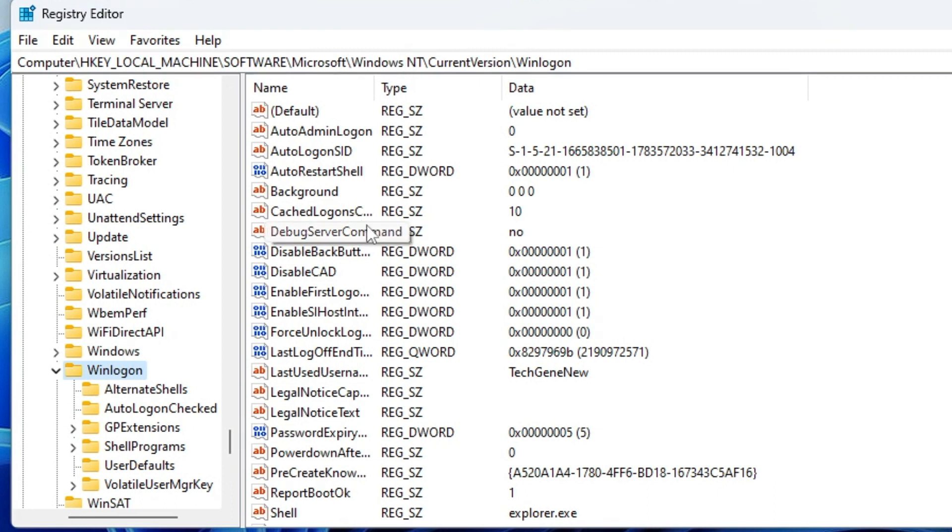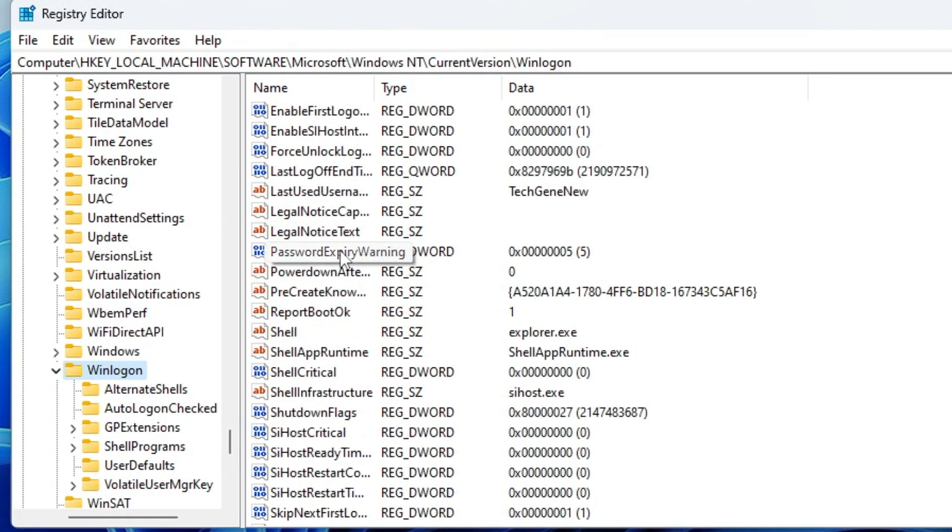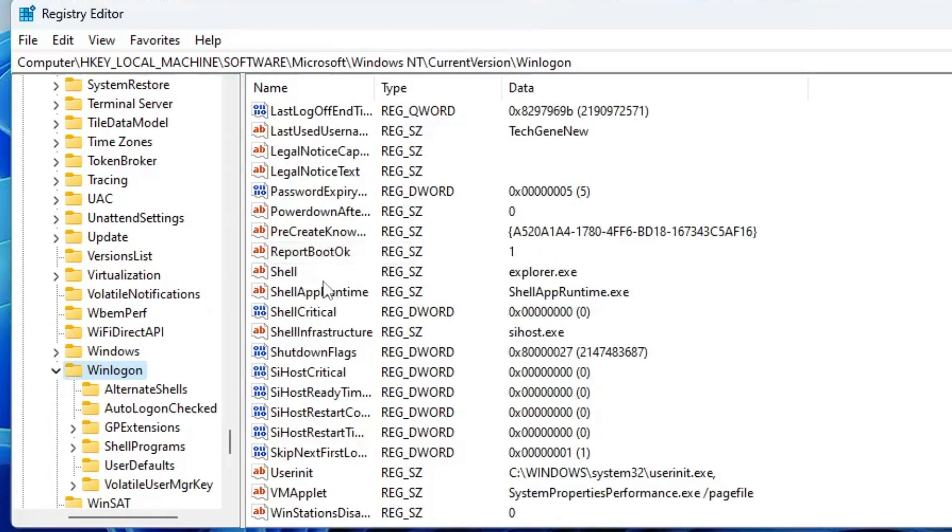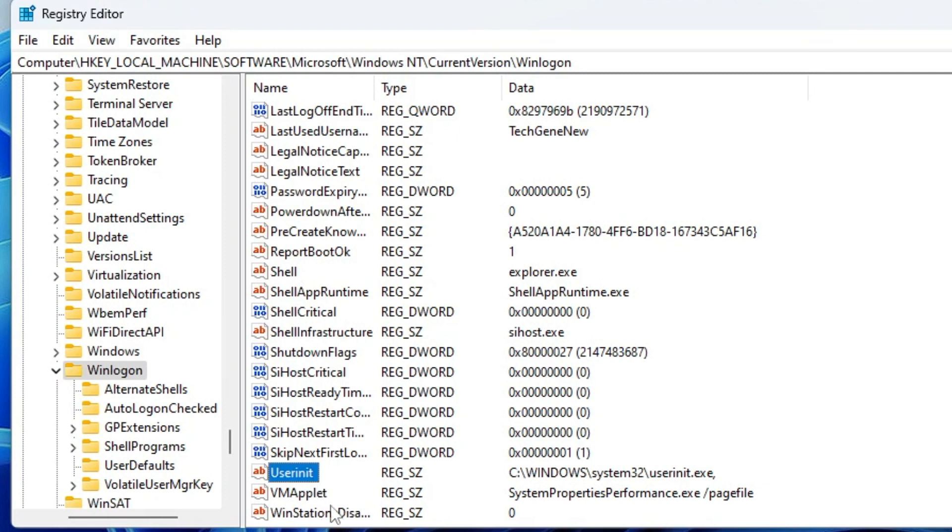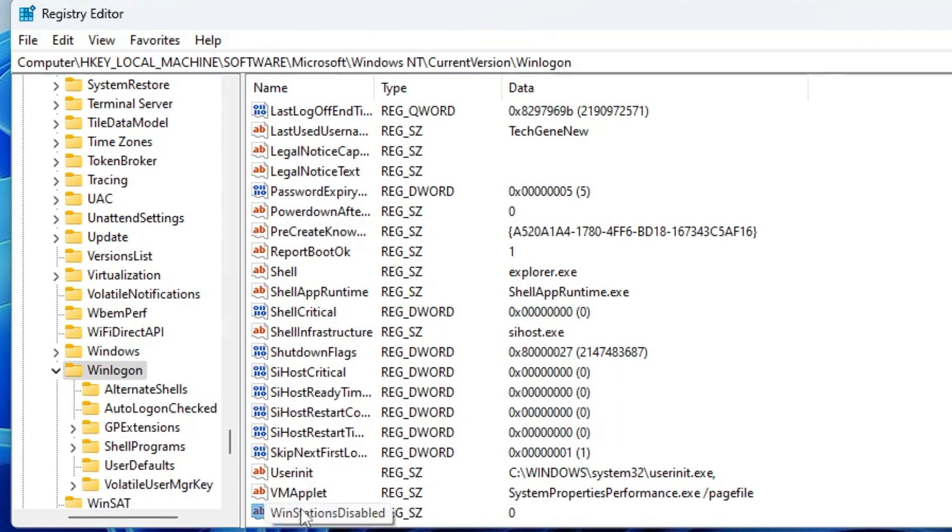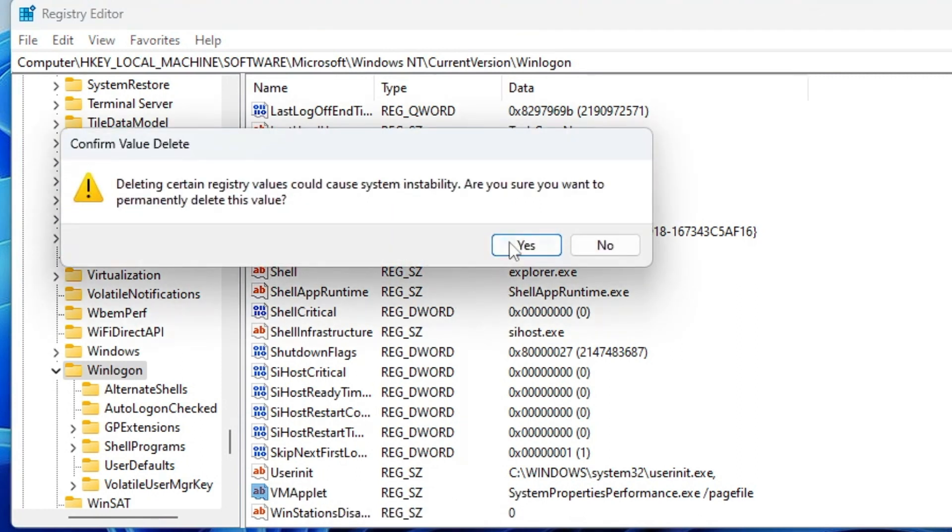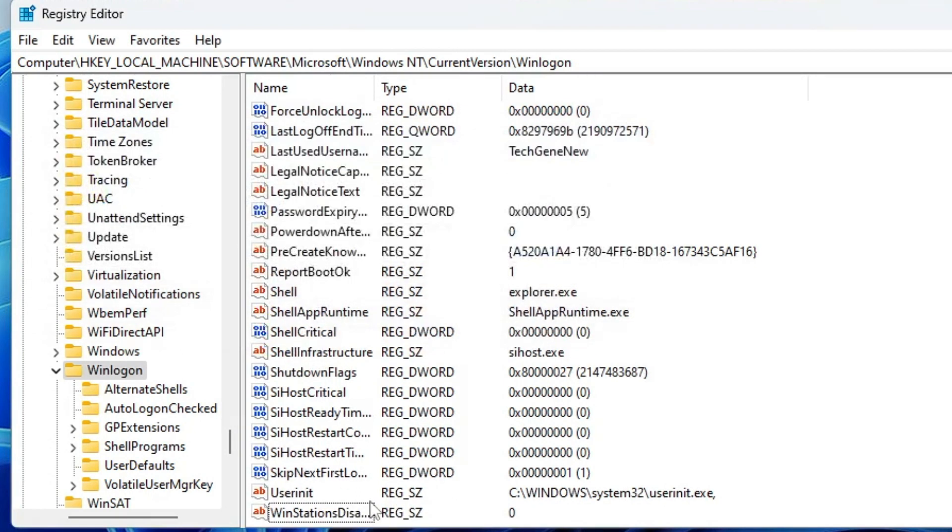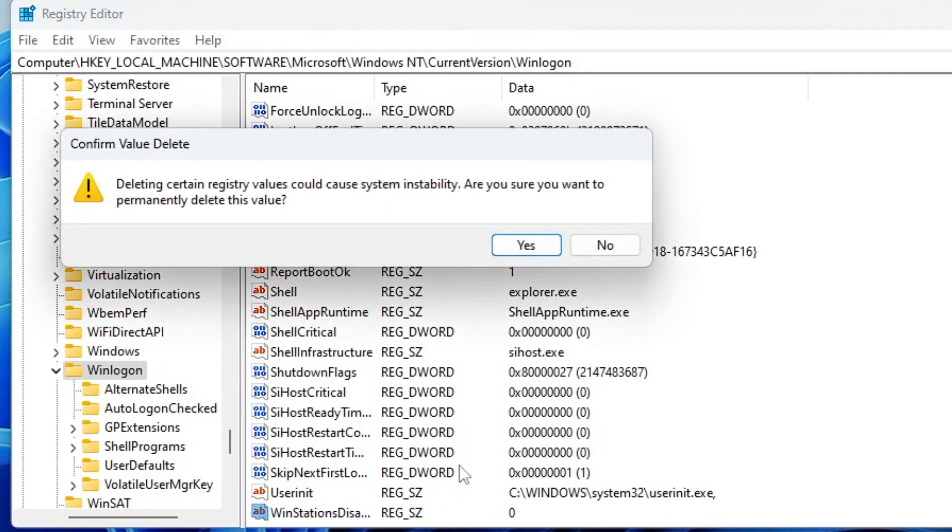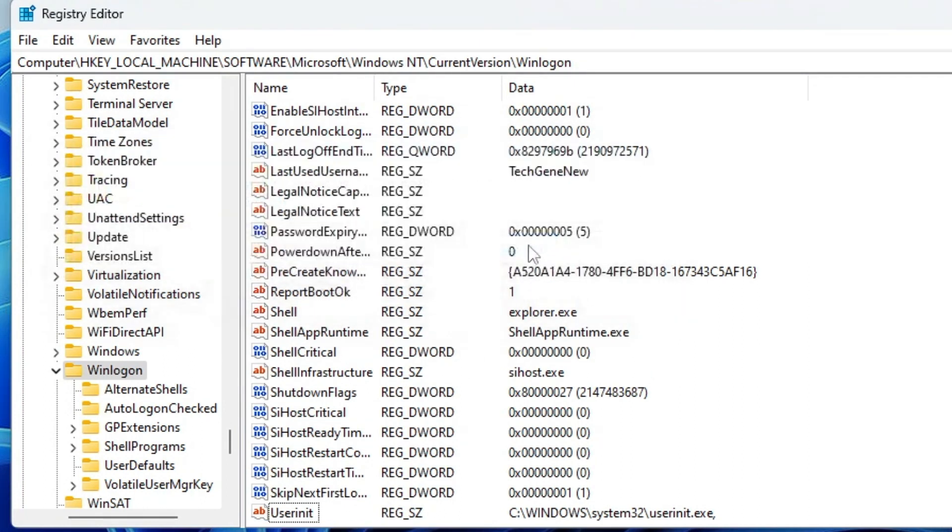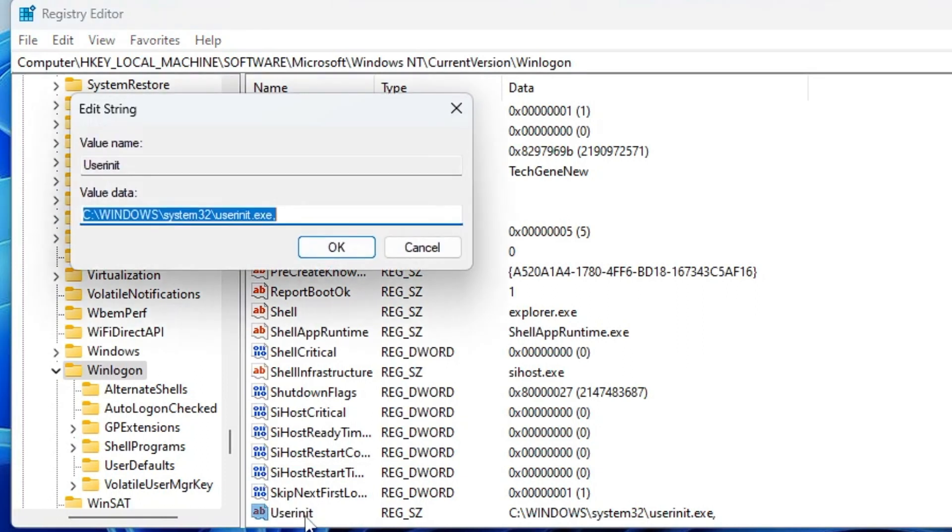Now once you double-click on it, on the right-hand side you will see all kind of entries. Now here you have to look for an entry called 'Userinit'. So just scroll down and you will find 'Userinit'. Now here you need to delete all the entries that are below 'Userinit'. So on my end, I see only two entries: 'VMApplet' and 'WinStationDisabled'. So you have to delete it. Right-click on it and click 'Delete'. So if you have three or four values, then you have to delete everything that is below 'Userinit'.